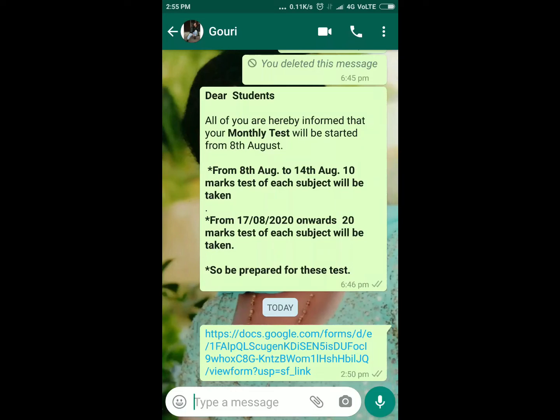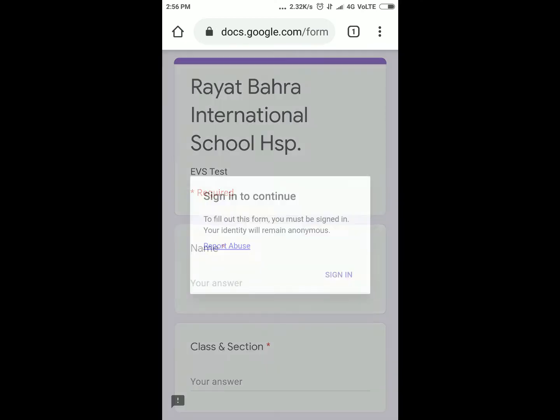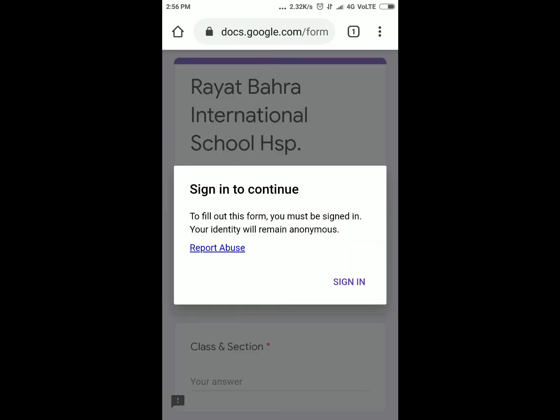Hello everyone, here I'm going to tell you how you can attempt the exam or test in Google Form. You will receive a link in your WhatsApp group. Click on this link, then the screen will appear.